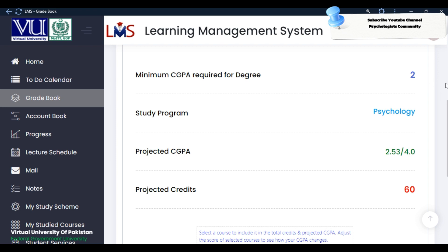If your CGB is correct and your CGB is up to 2 points, then you don't need to improve the courses. Otherwise, you can select the courses and work on improving them.